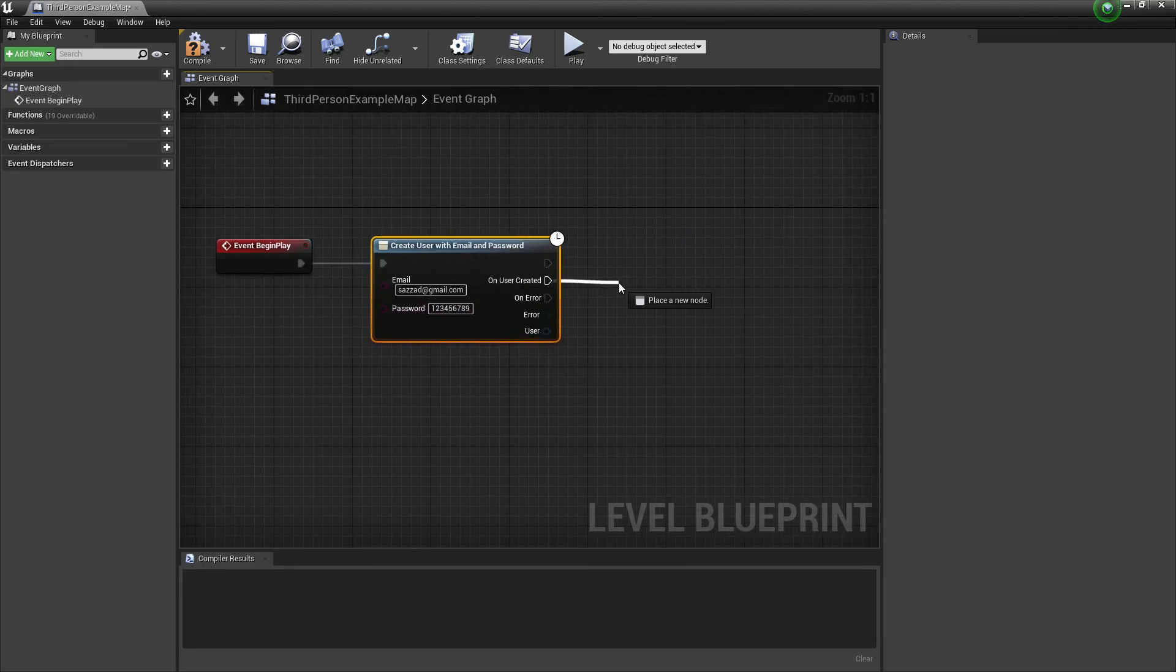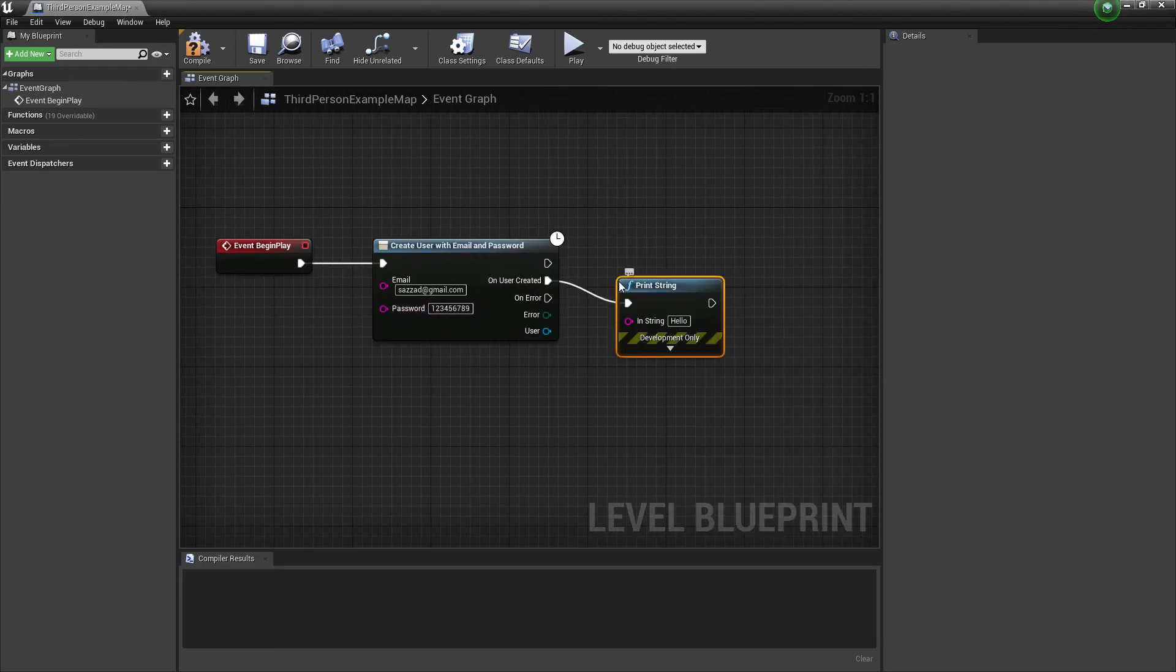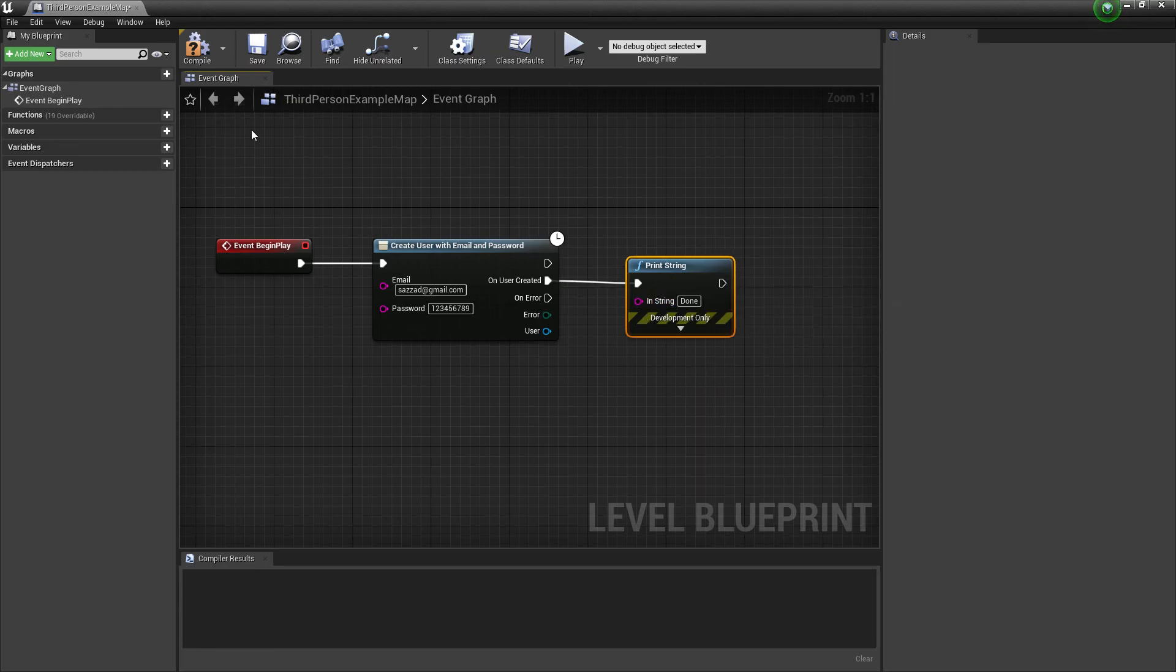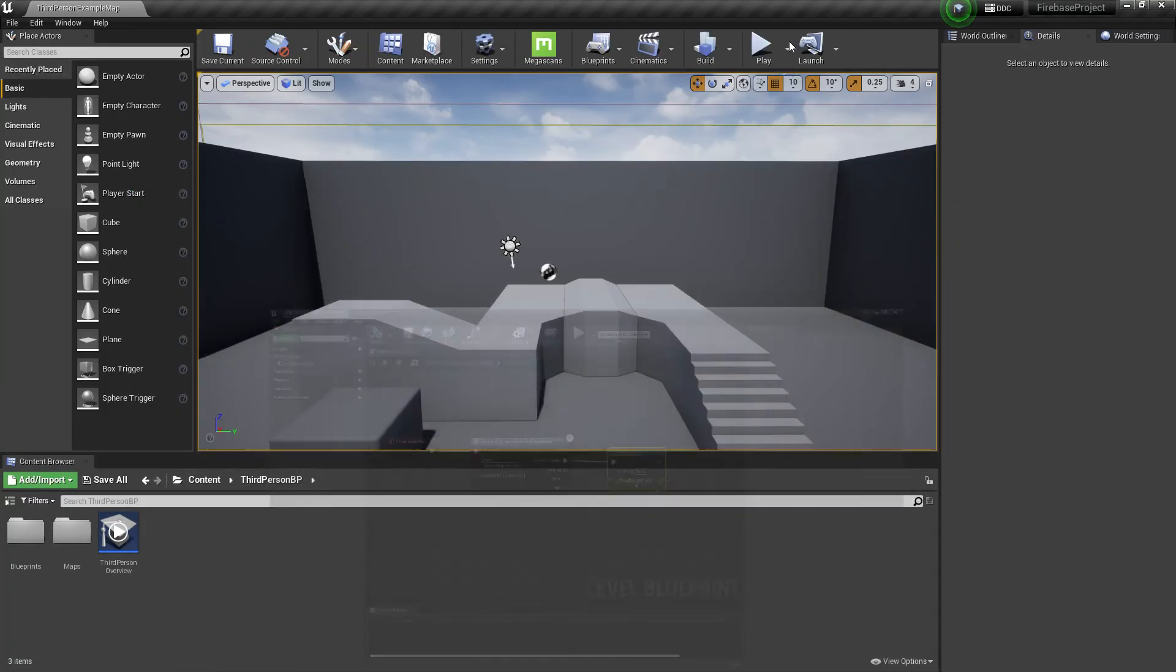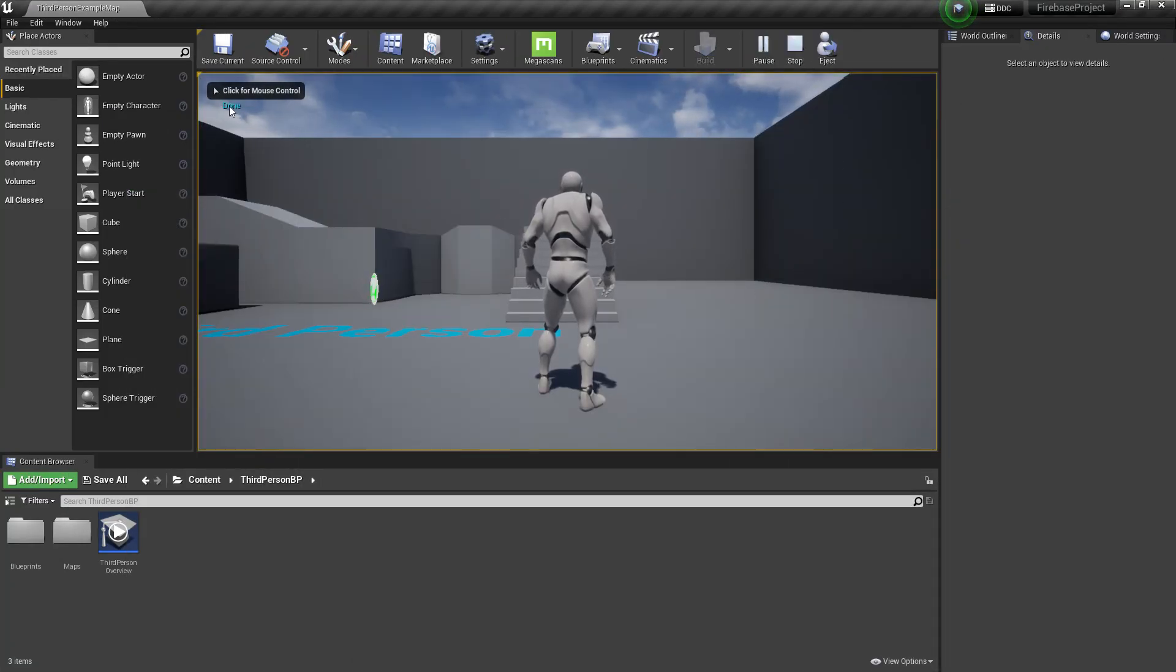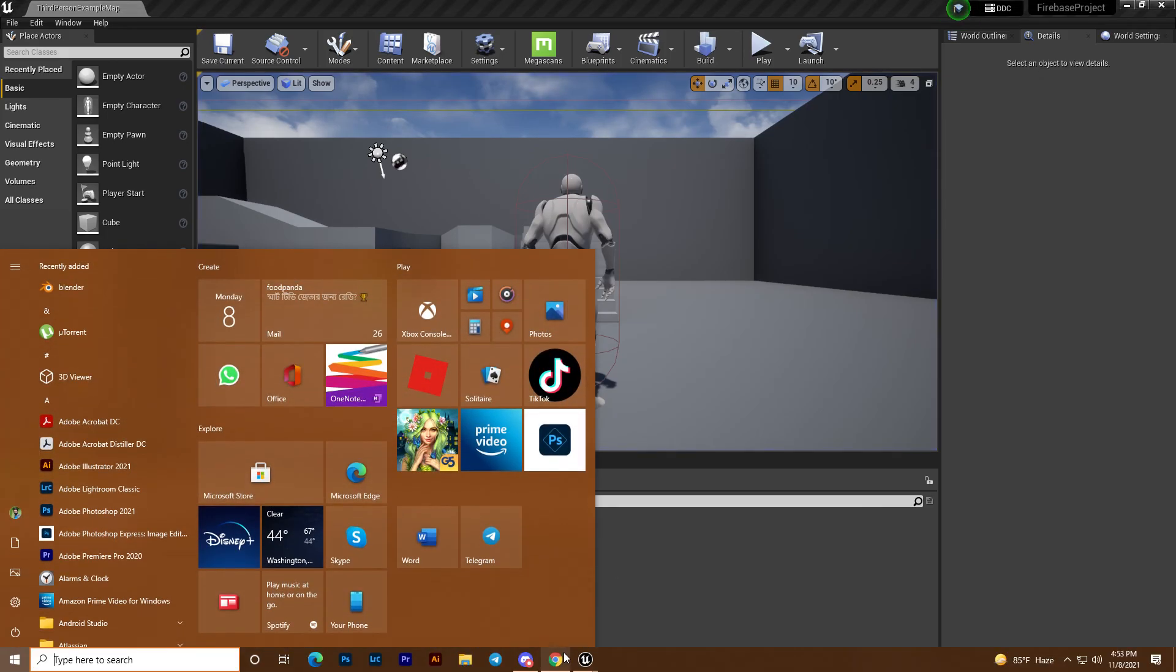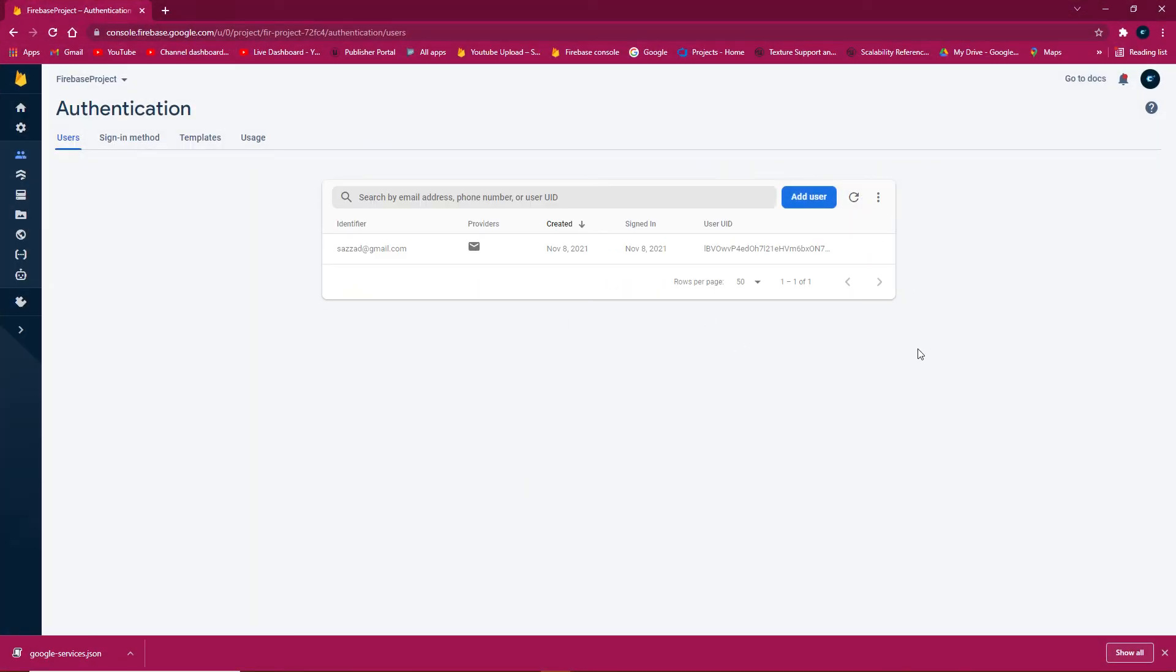Add a print string node that displays done when the user is created. Compile, save, and play to test.